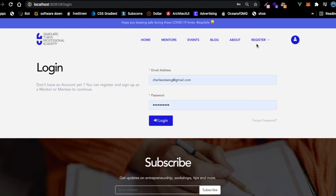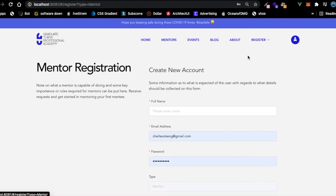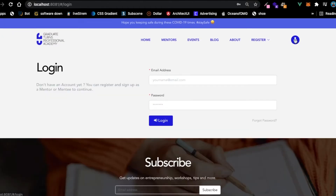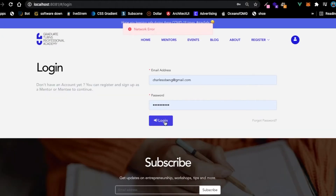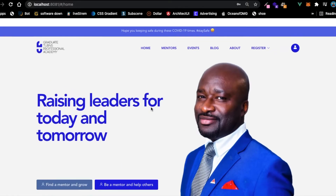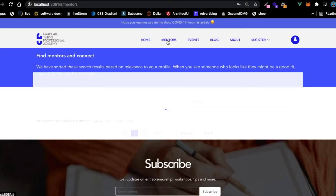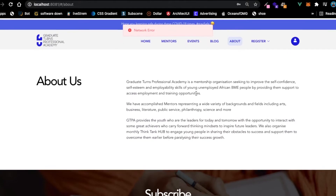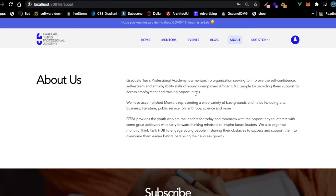You can register as a mentor or register as a mentee, you can log in with your details - it says network error because I'm not connected to the database yet. This is your home page and you can get all the mentors, get events, get blogs, and we have the about section.